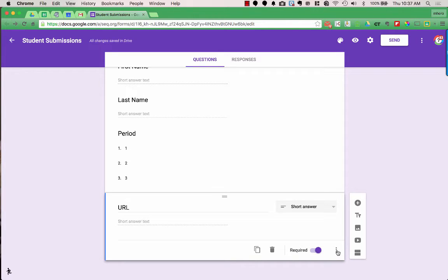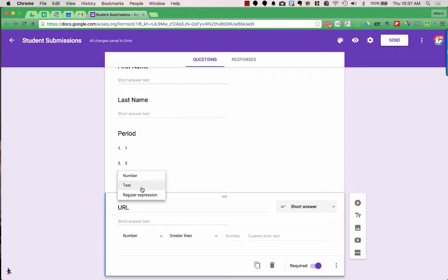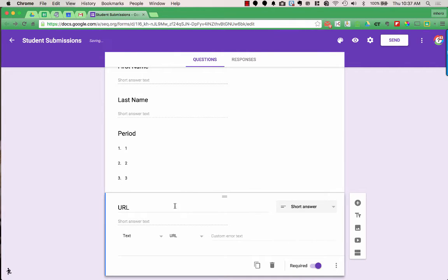To set up data validation, you click the three dots and choose Data Validation. It popped up with Number as the type, but a URL is not a number — it's actually text. So I click on that and change it to Text, then where it says Contains, I choose URL. Now if what they enter is not a URL, it won't let them submit the form.